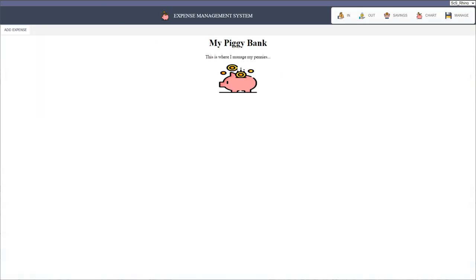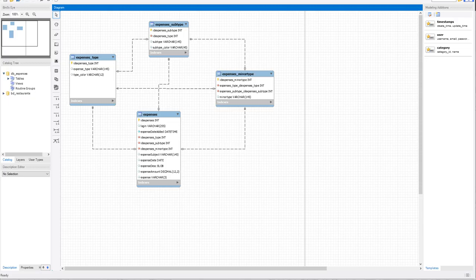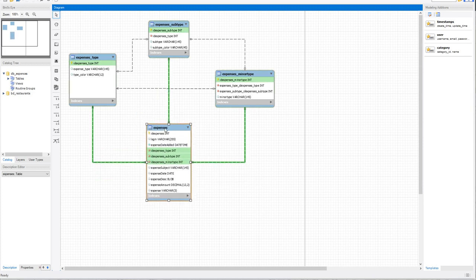We'll dive into Scriptcase and have a quick look at this, then see how we can actually develop it. Before we jump in, one of the most important aspects of your project within Scriptcase is of course your database. Remember that your applications are created from your database tables. If your database is nicely organized and structured, you will have a much easier time developing your applications. Here we have a very basic table for expenses.